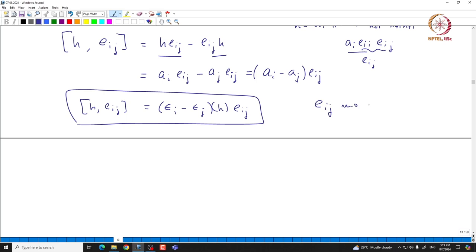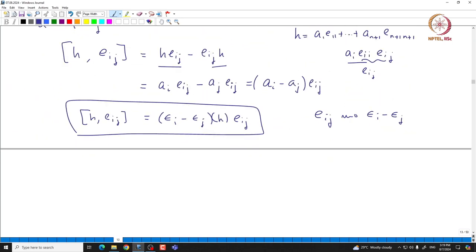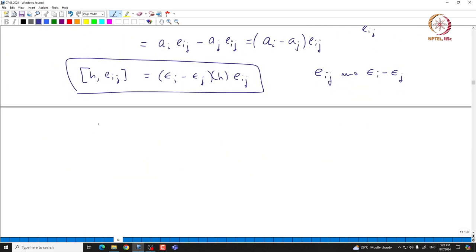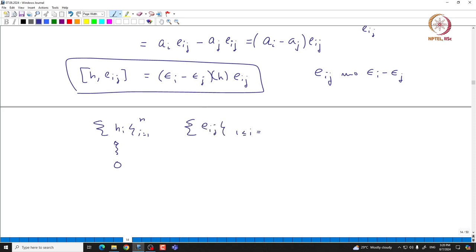E_{ij} corresponds to the weight 0 when i = j, meaning H_{ii} for i ranging from 1 to n corresponds to the weight 0. And if you take E_{ij} for i not equal to j from 1 to n+1, then E_{ij} corresponds to epsilon_i minus epsilon_j. Since these form a basis, that actually proves the claim we made.